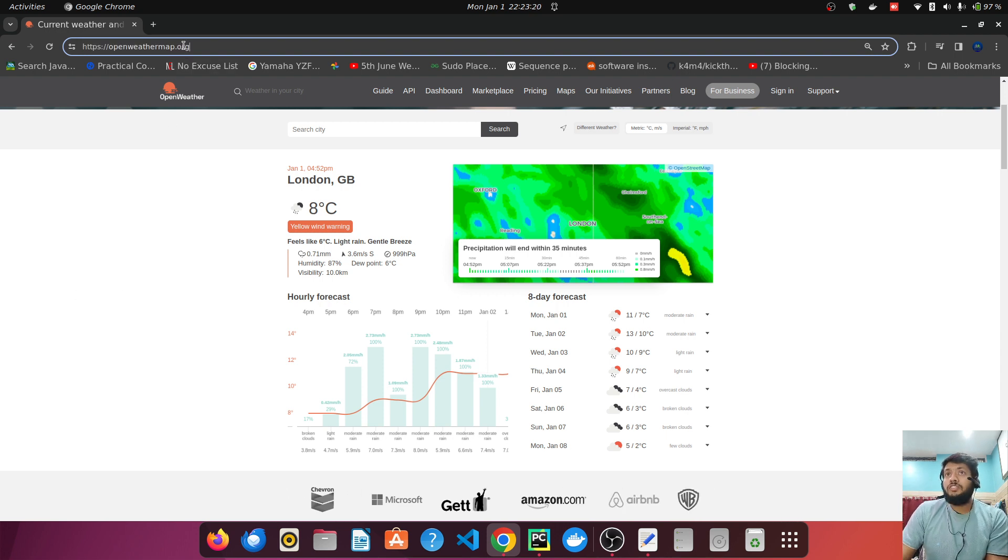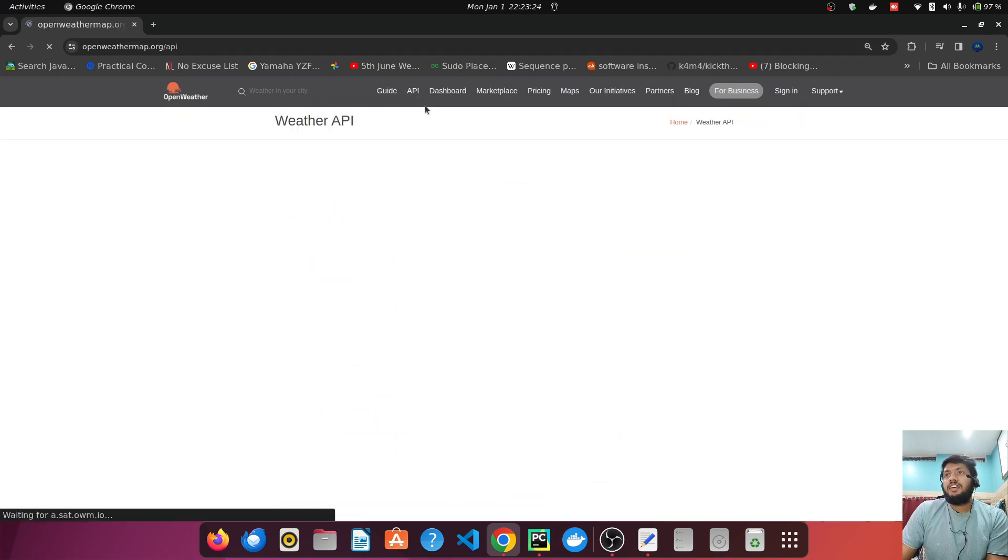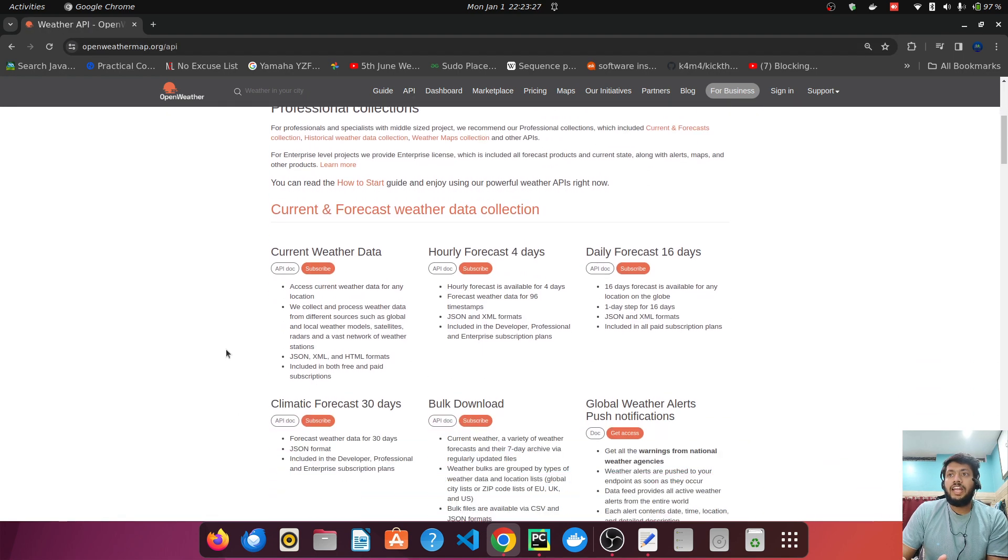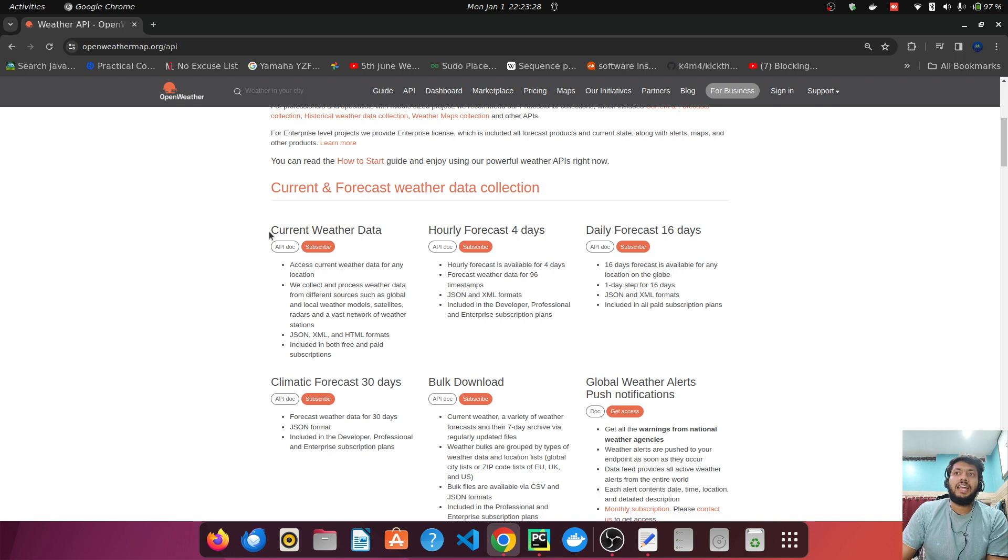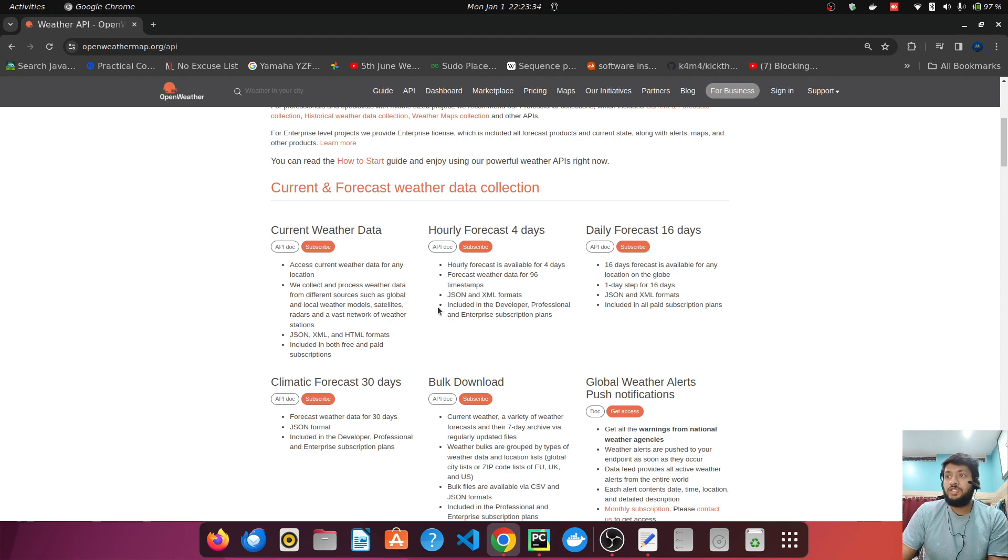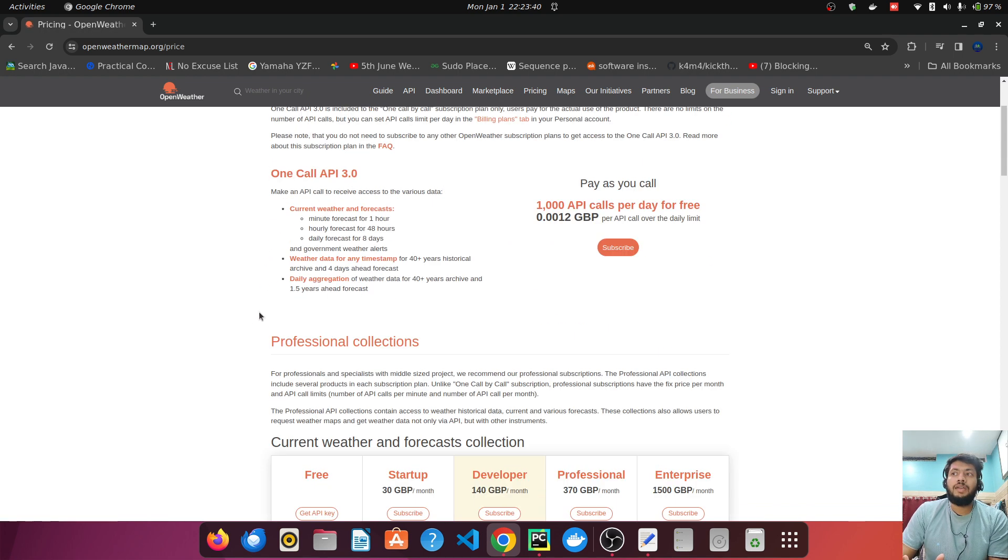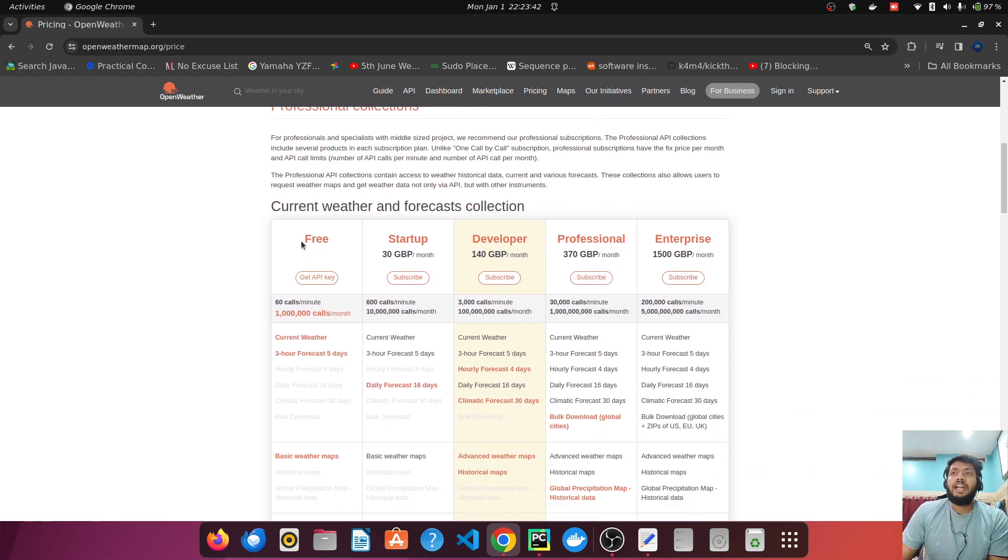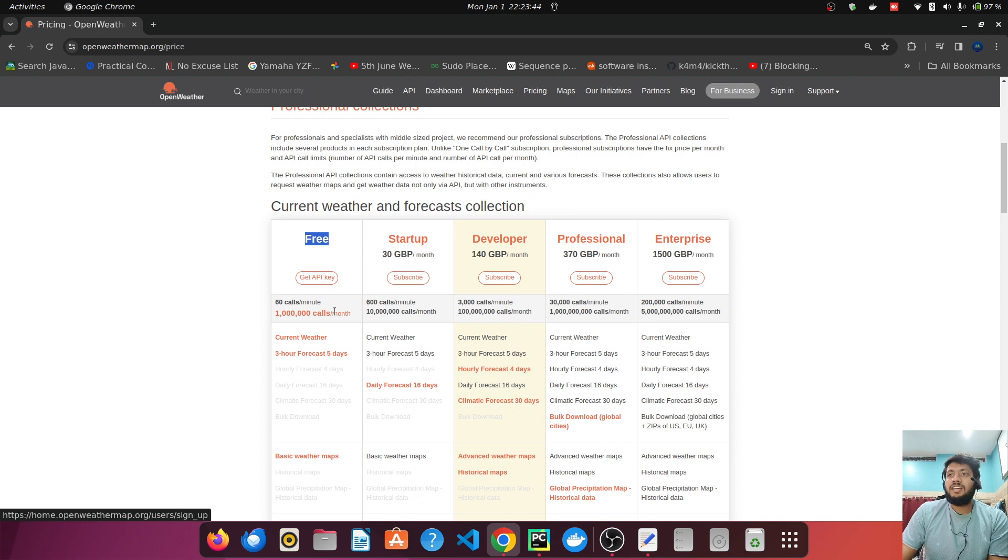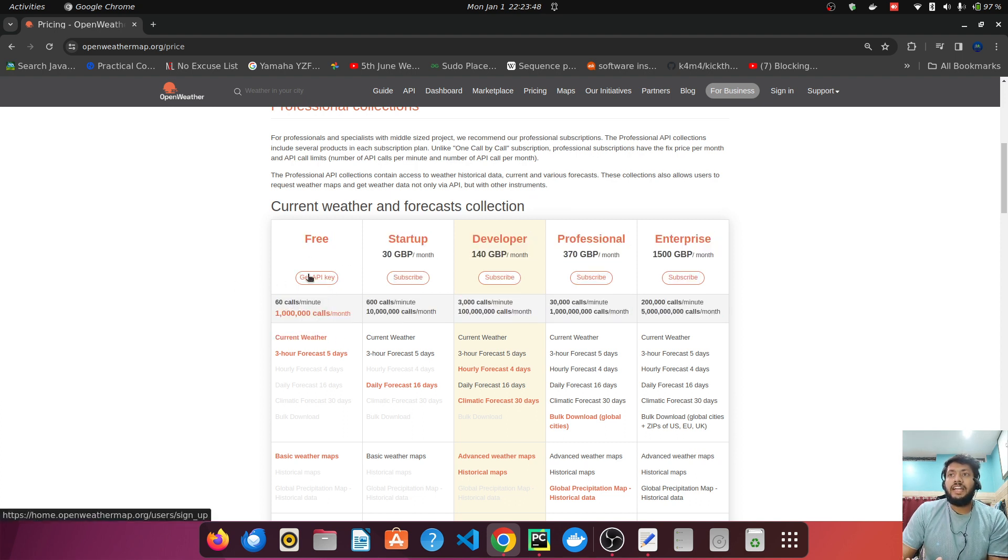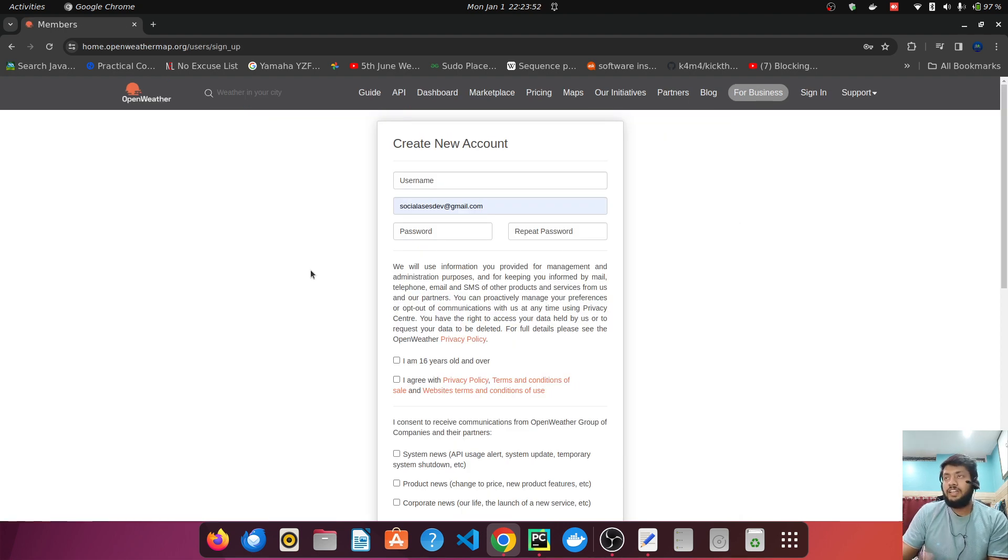Now for this, we will make use of the openweathermap.org's API and through that we will fetch the weather details of a city. So just go to this website and click on this API section. Once you click on the API section, just go a bit down and you will find something like current weather data. Subscribe to it because this is the free version to use, others are actually paid. So we don't need to use that for practice. Just click on the subscribe. Once you click on the subscribe, go a bit down, you'll find that you have a free API access thing and using this you can fetch the current weather. Click on the get API. Once you click on the get API, you need to be signed up to the website.